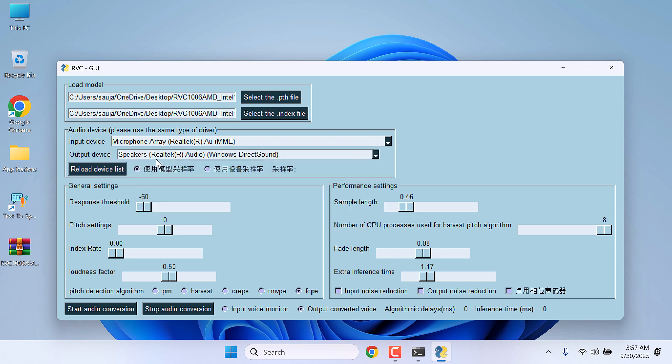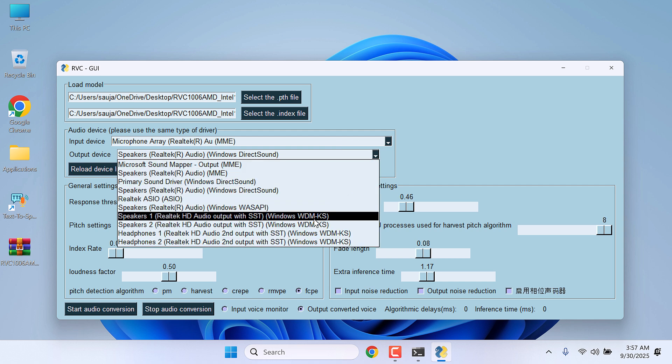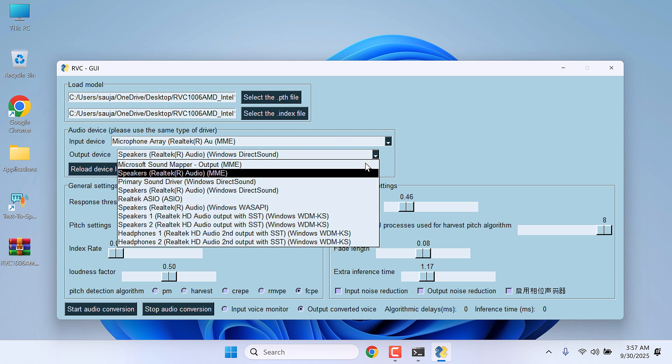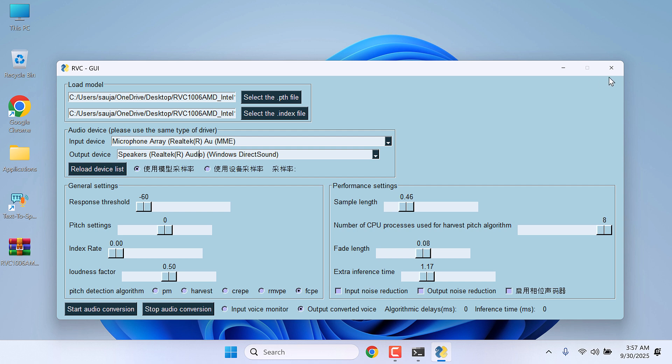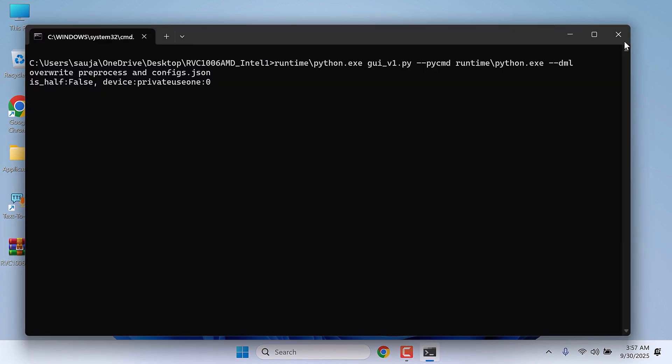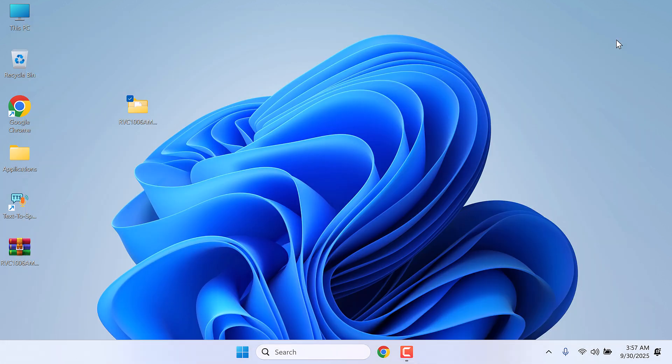For the output device, look for VB Cable options. If you cannot find it here, simply close this. Also close the CMD and reopen it.